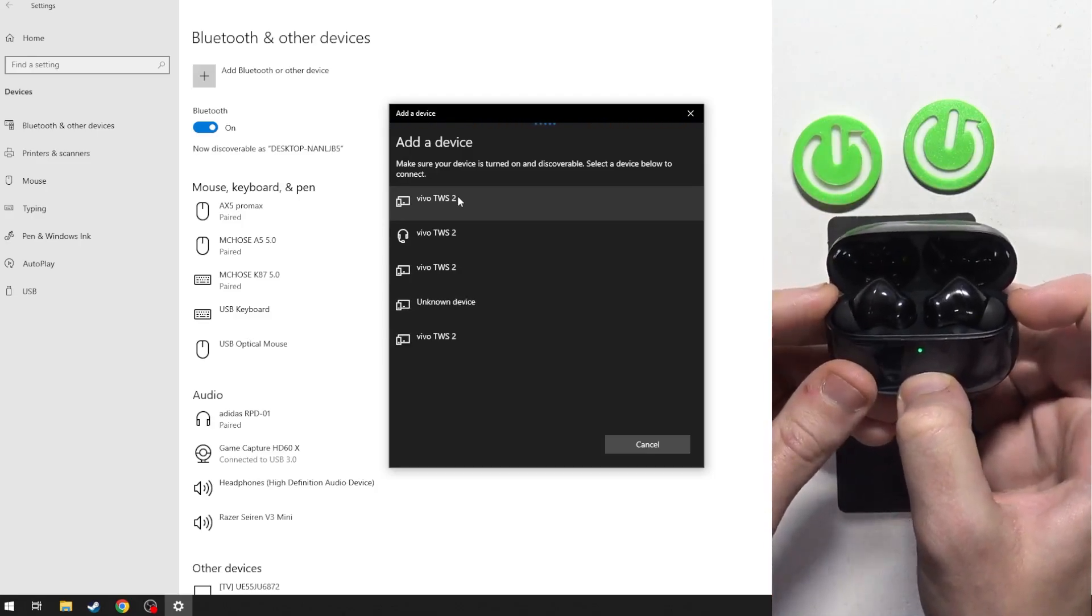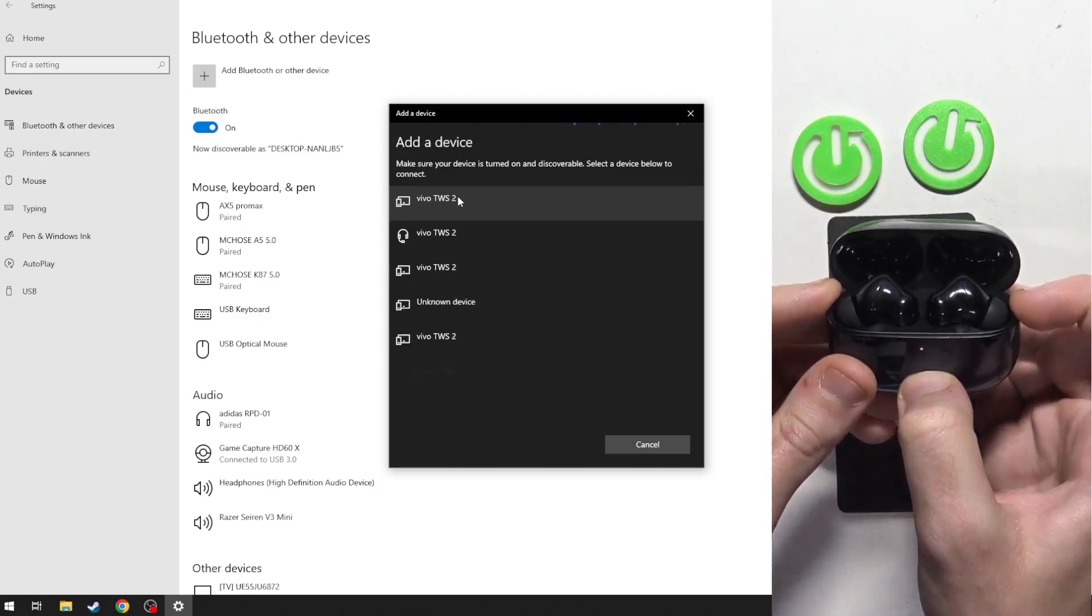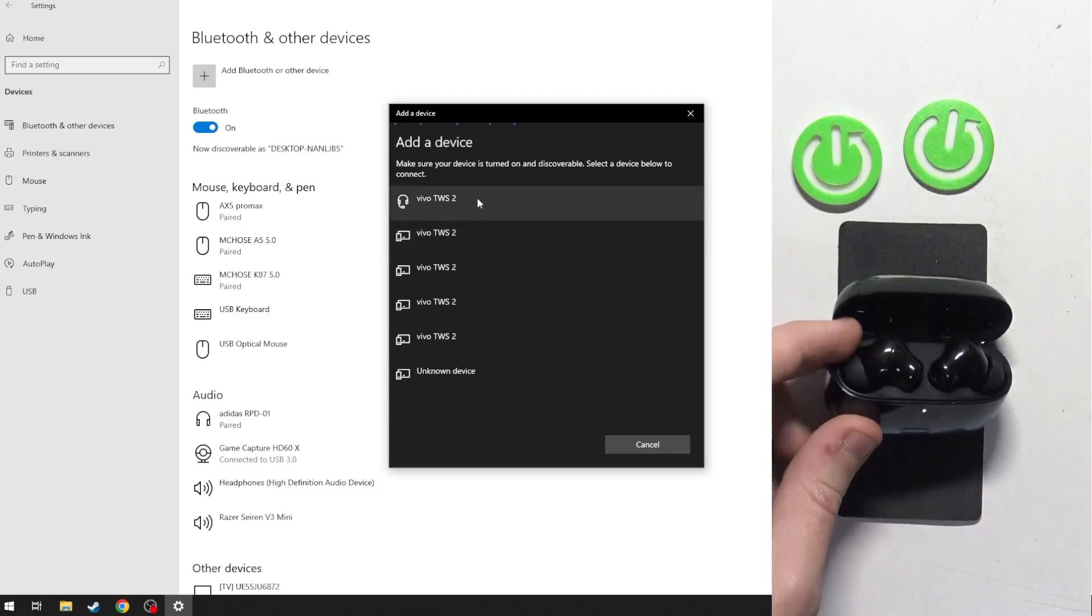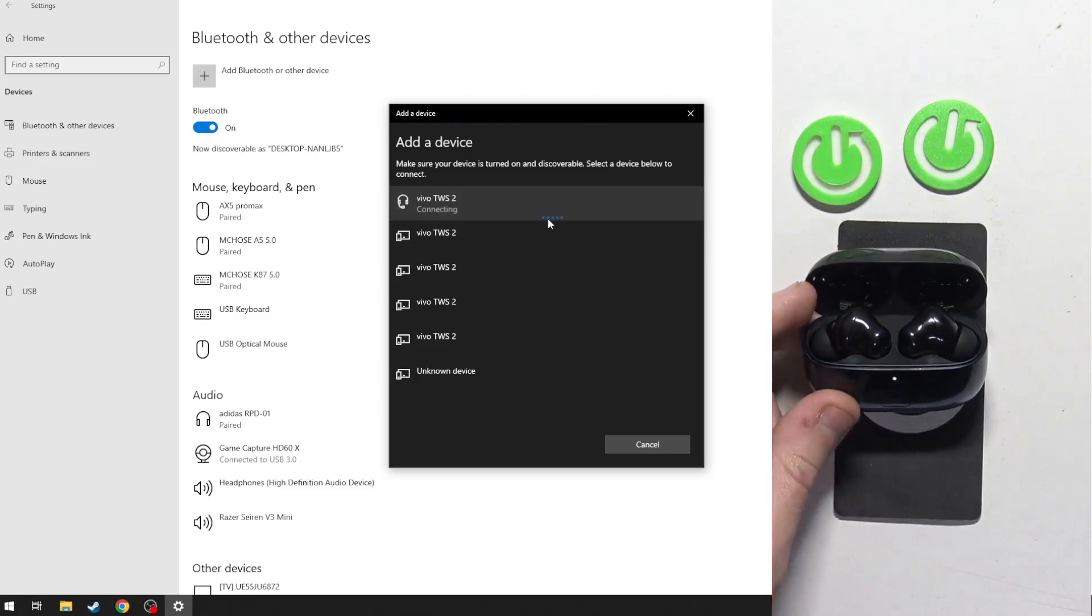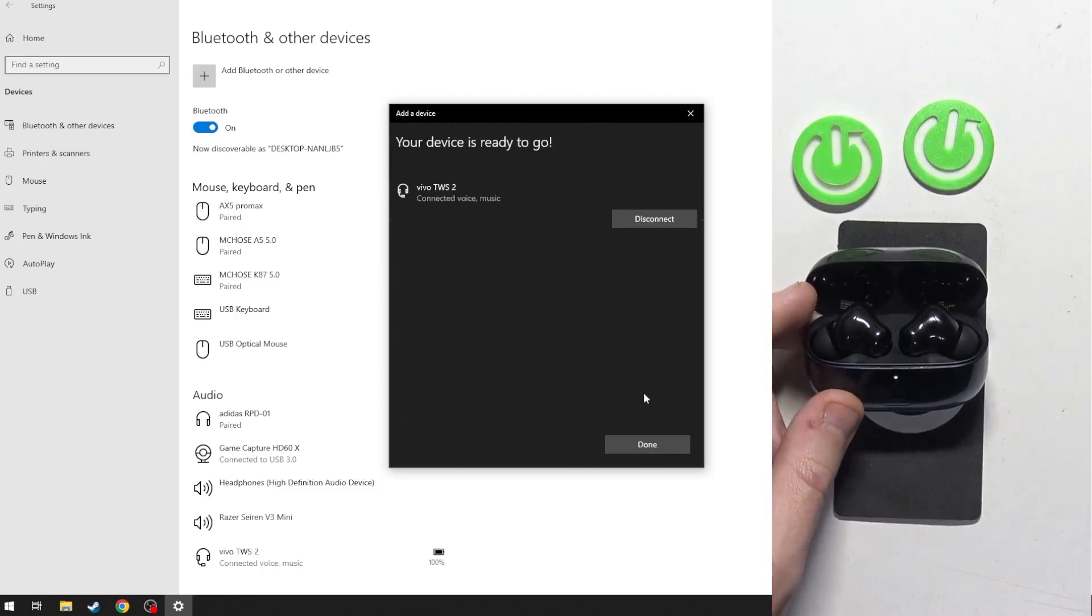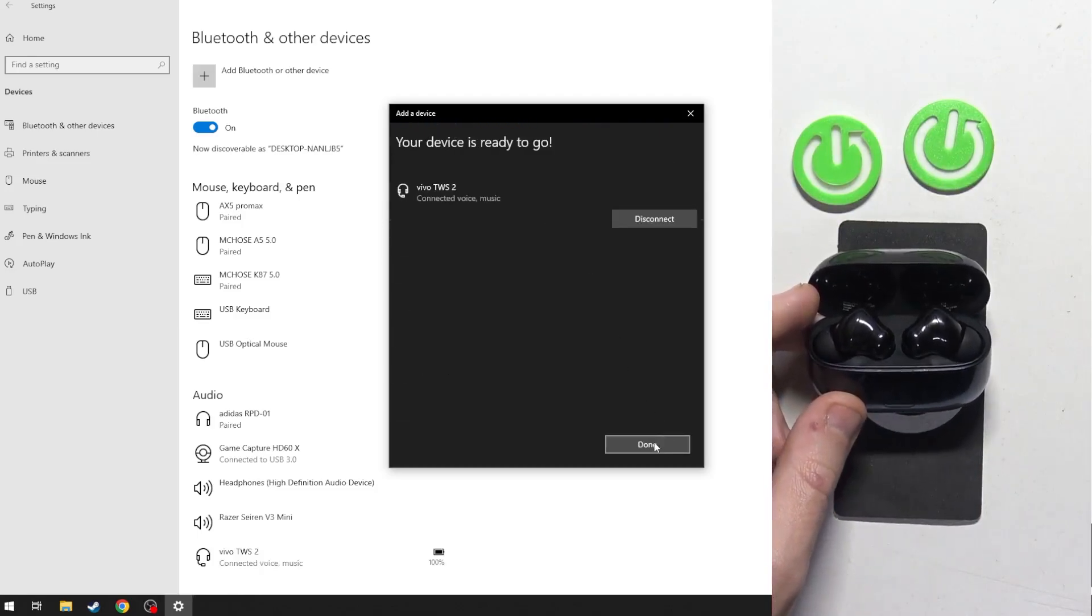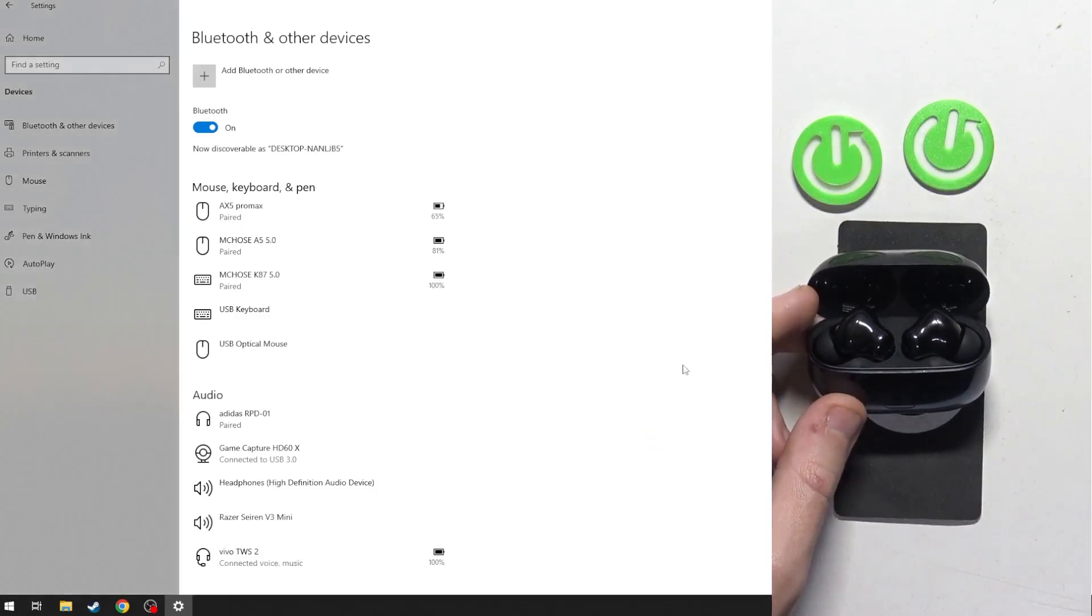And we can see it appear. Just click on it, and then click done. And we did it.